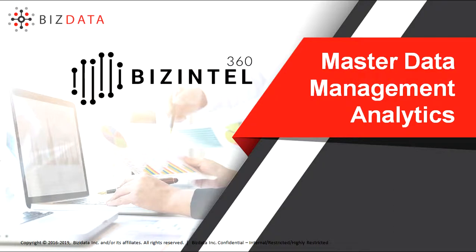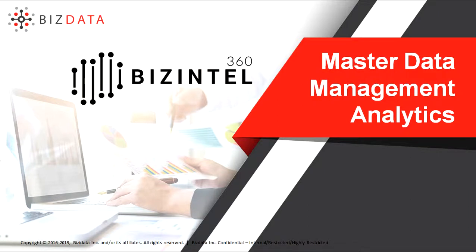Today we will demonstrate how Beesendol 360 Master Data Management Analytics helps organizations identify bad product data quality from applications like Enterprise Resource Planning, ERP, Product Lifecycle Management, PLM, Supply Chain Planning.